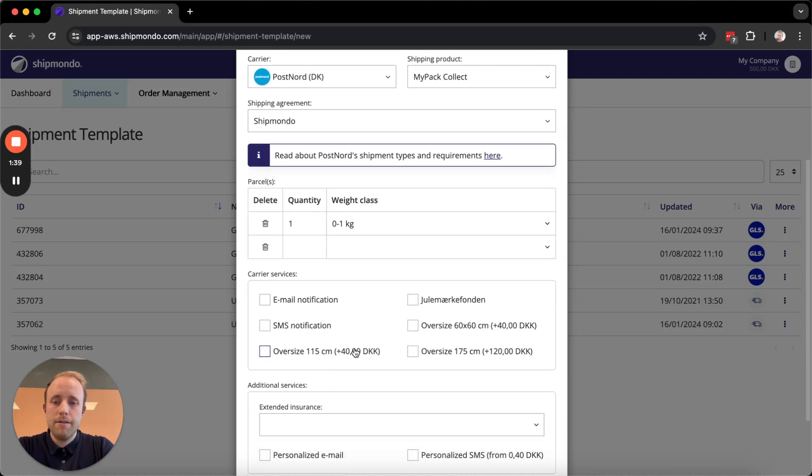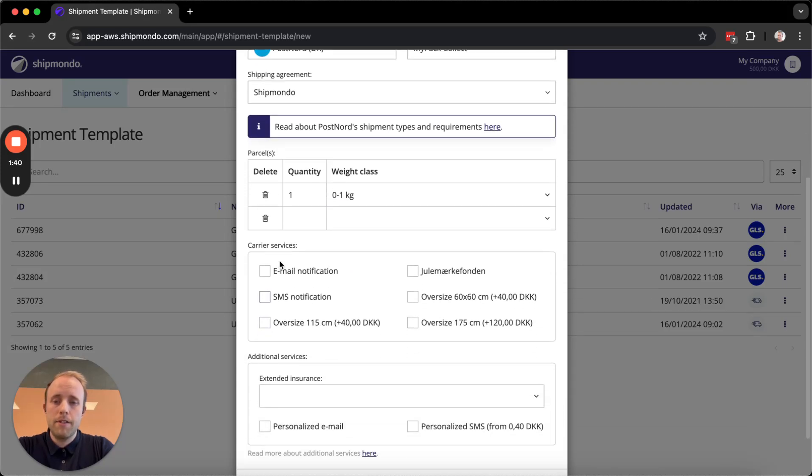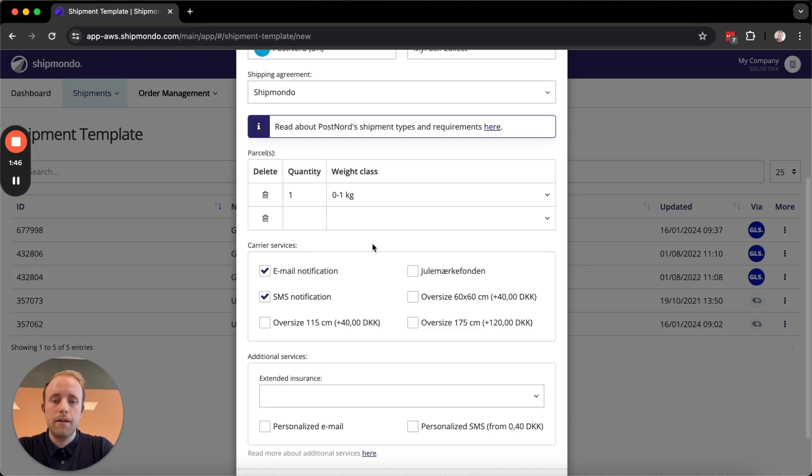And lastly, we have the carrier services here. I'm going to select email and SMS notifications so the customer will be notified when the pickup point has the parcel.